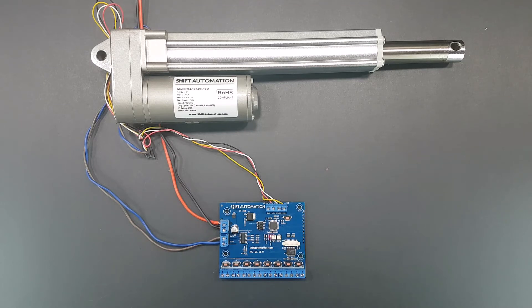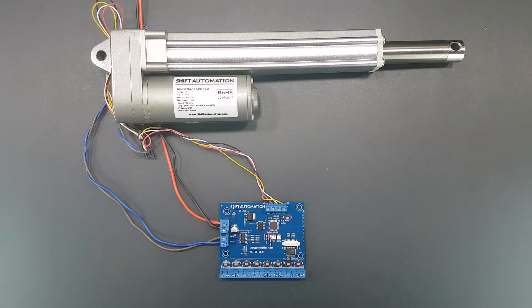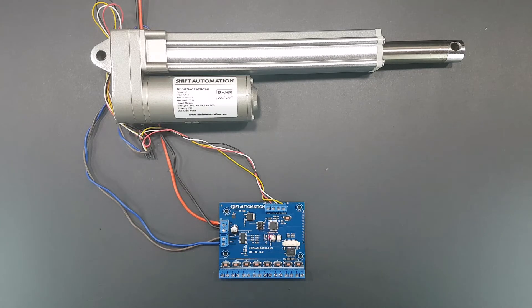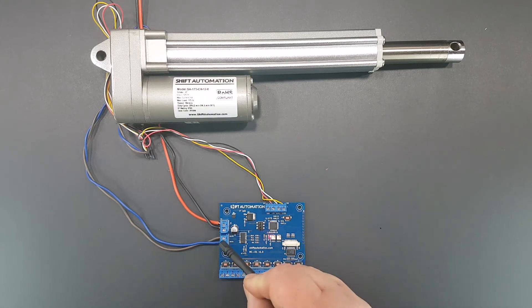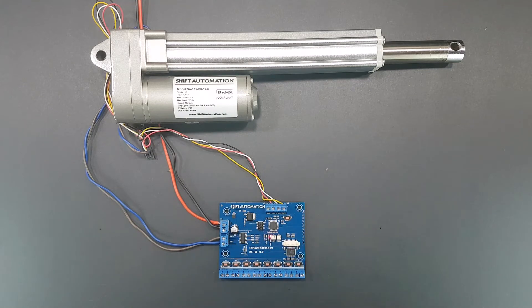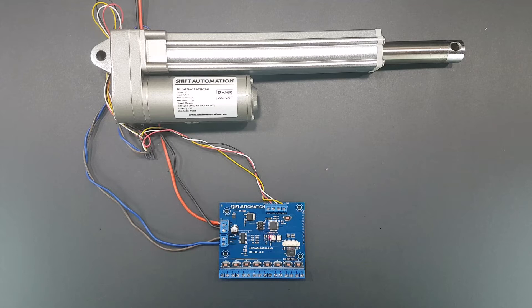Without getting too technical, we built a simple-to-use position controller for linear actuators. As I mentioned, no programming is required and no funkiness with dozens of wires dangling all over the place. Simply connect the actuator wires and the power wires and you're up and running. We built this controller primarily for Shift Automation linear actuators because, of course, we want you to use our actuators.